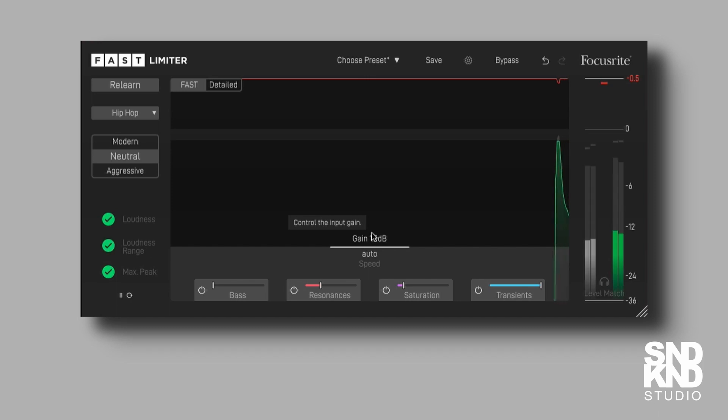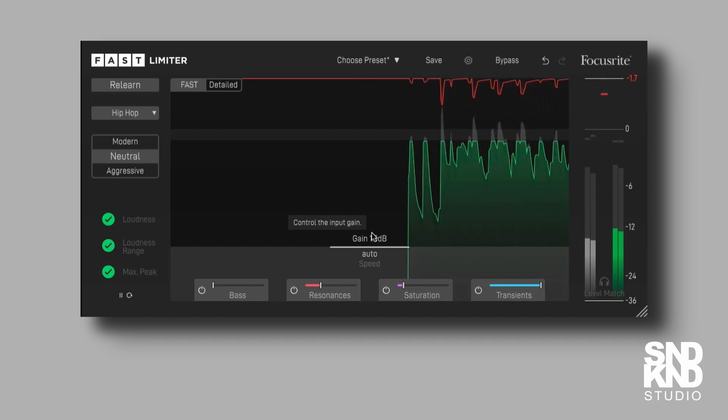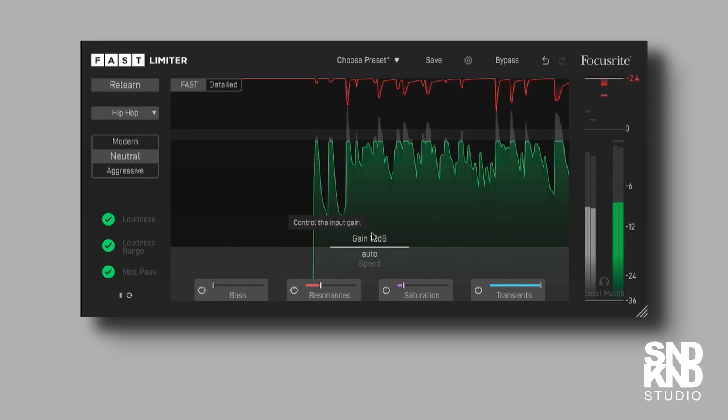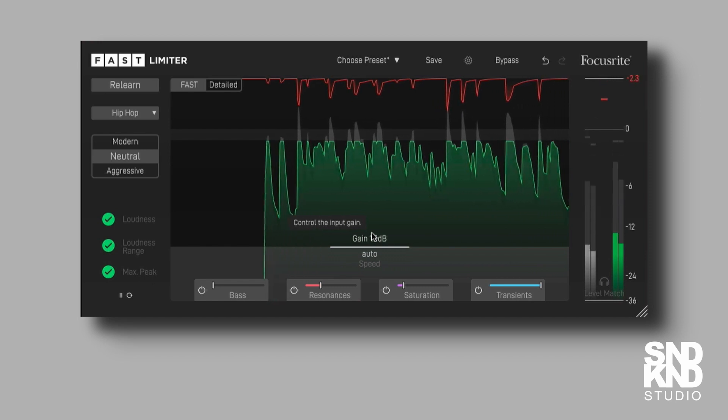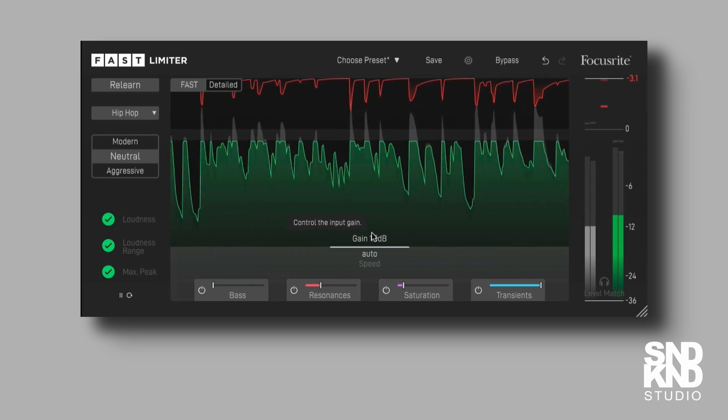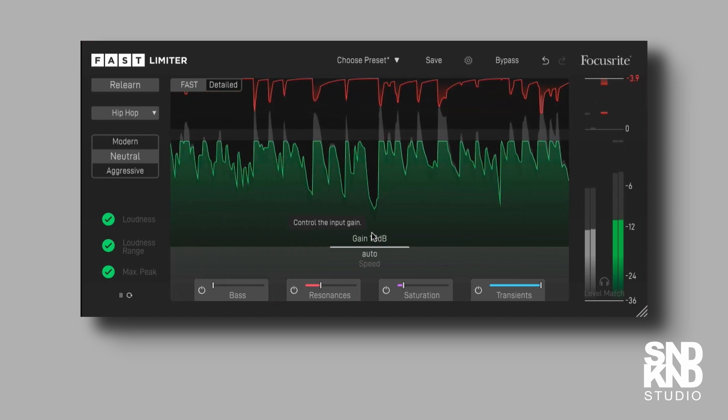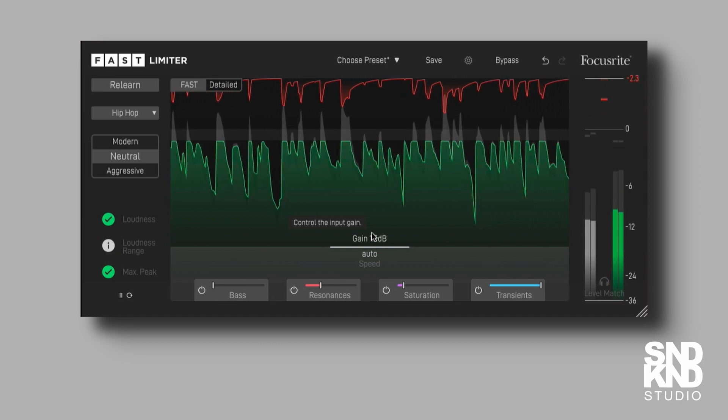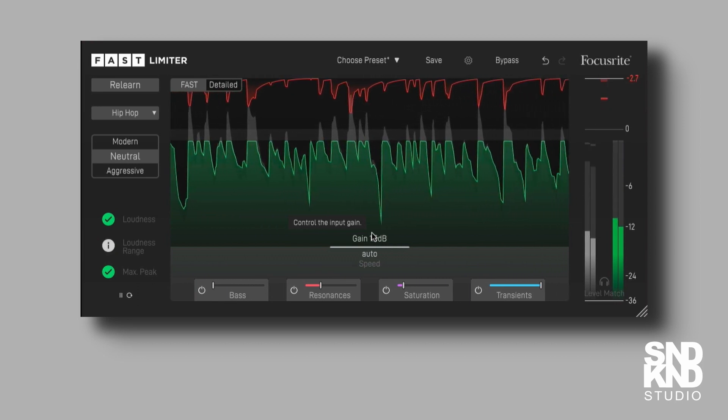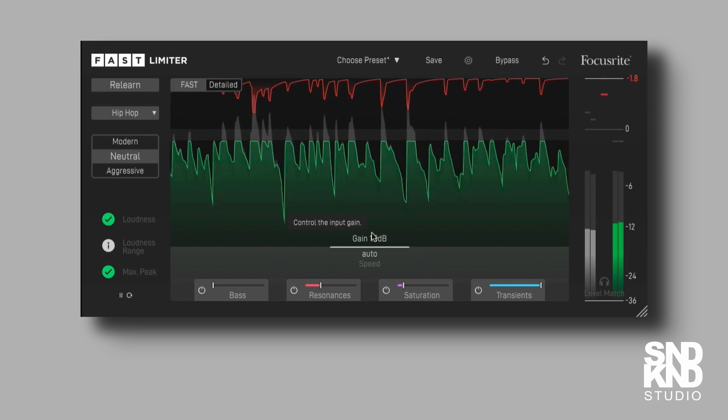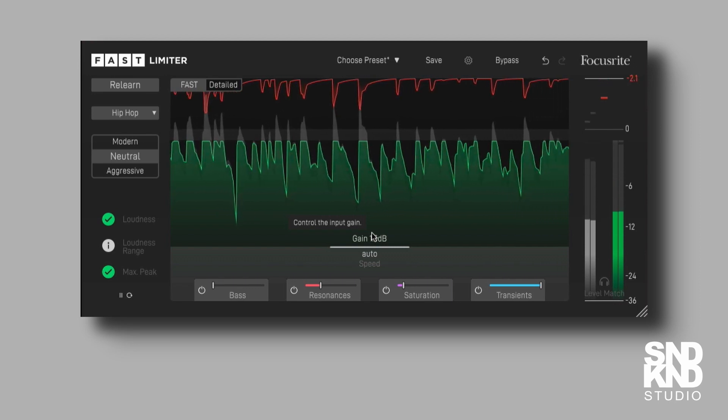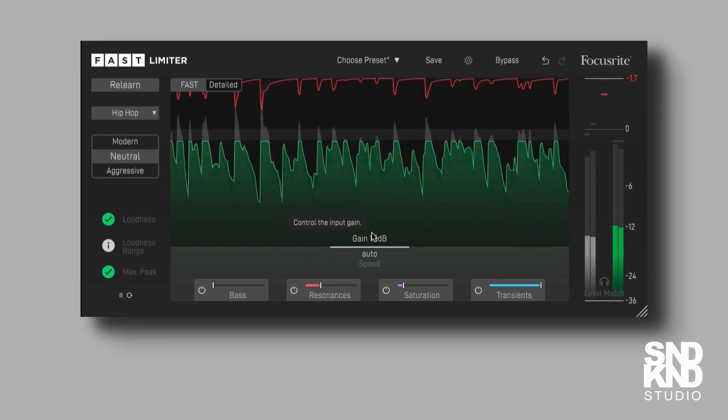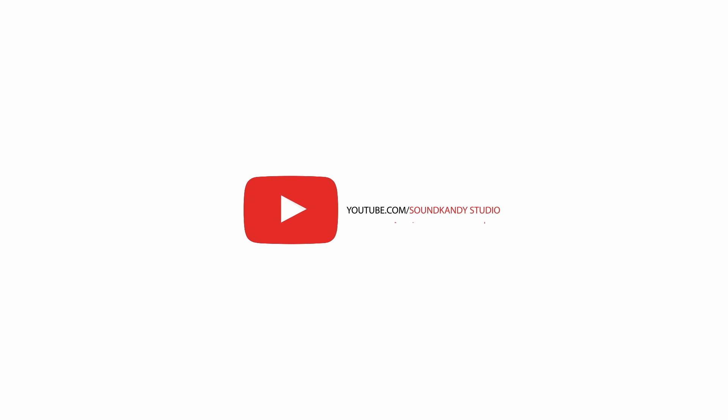I'll play you back the track. [Final track playback with lyrics].